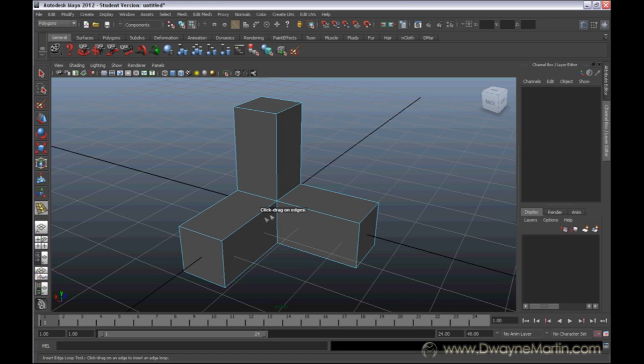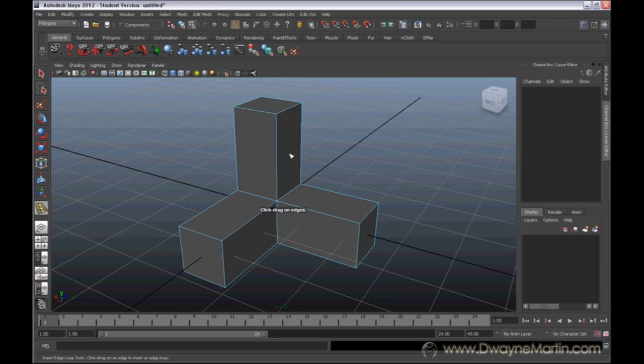It's telling us right here to click-drag on edges. Right now we're in Edges Mode because we're working with our edges. With this tool, this basically allows you to put in your own edges. Say you wanted to extrude a square. Say you wanted to have a hollow square in the center of this bar right here.